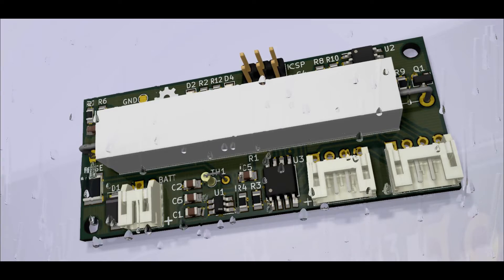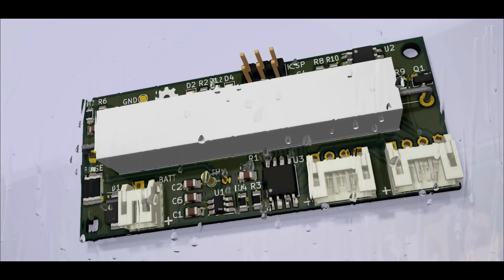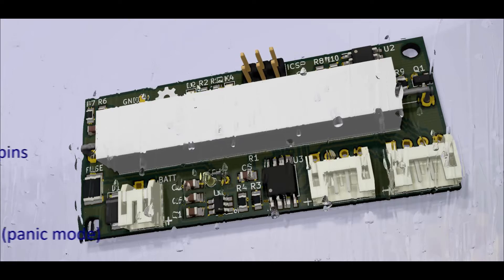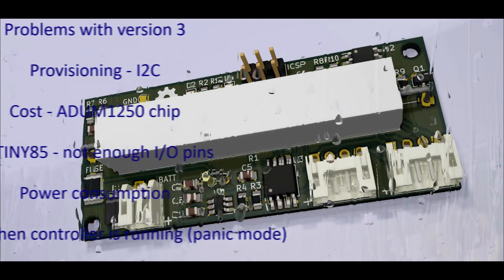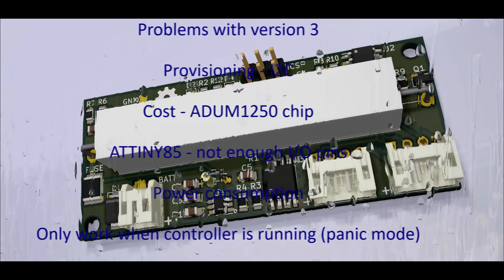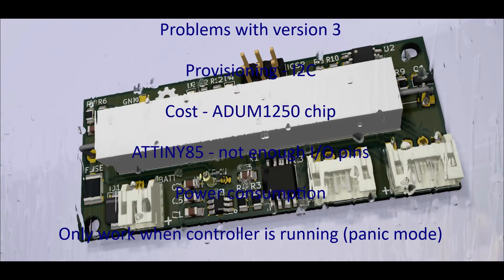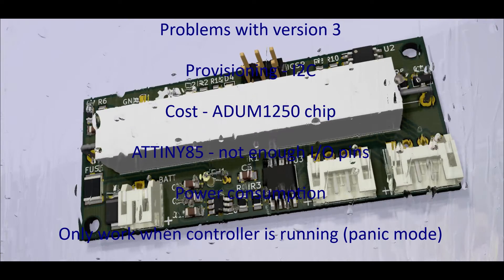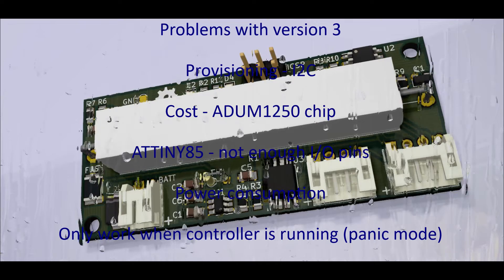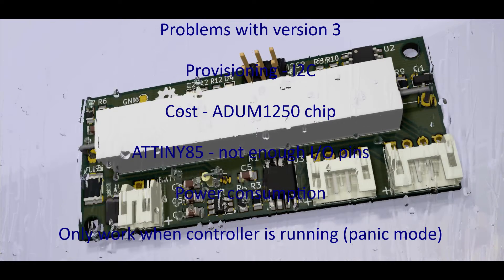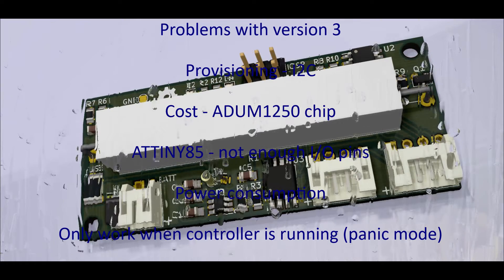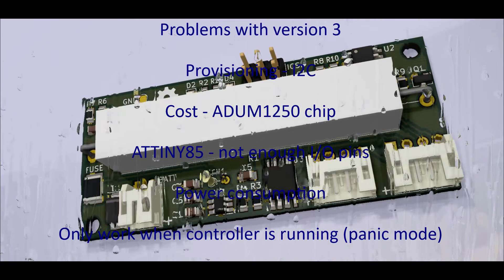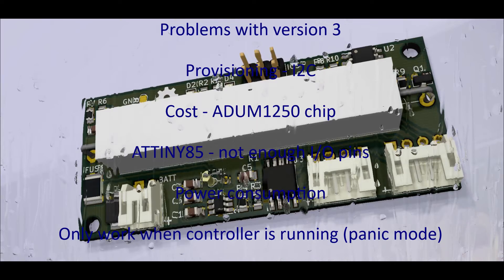Before we jump to version 4, let's take a look at the issues with version 3. The boards have been really popular and work very well, but a lot of people have had issues with the provisioning of the boards, especially getting the I2C connections working and confusion on what pull-up resistors to use.